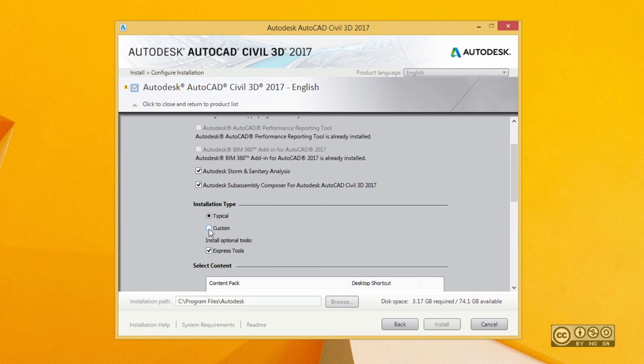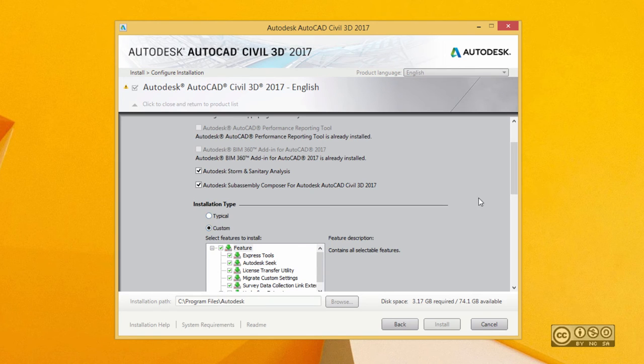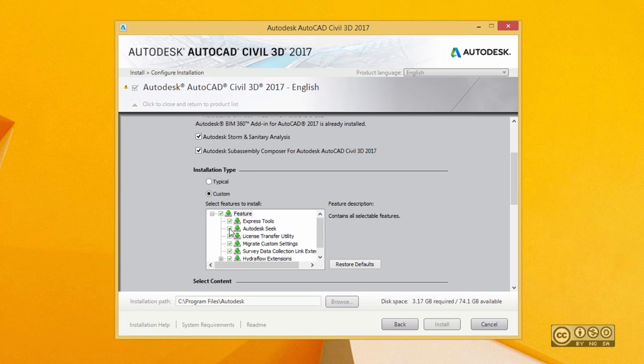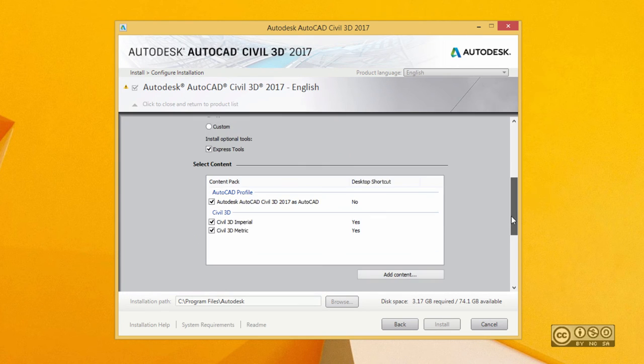I use the typical option and also I ensure that Express tools are also selected. But of course, I can select custom and see what is included. And if I really don't want something to be installed, then I can deselect those and select content.